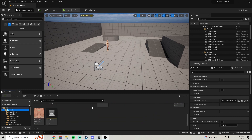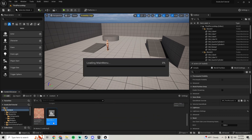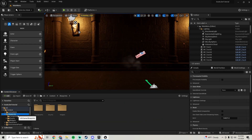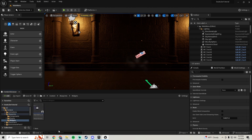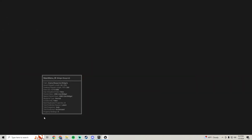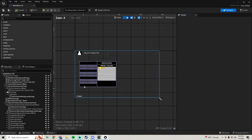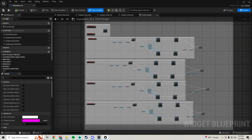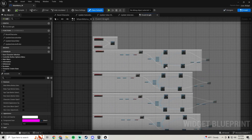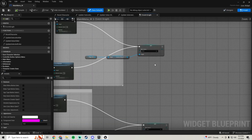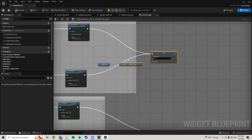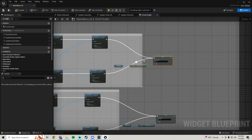Let's go ahead and hop into our content, main menu widget or main menu level, and we'll go into our blueprints, widgets, main menu widget. The first thing I want to do is go into the graph and change where we're setting our skin.